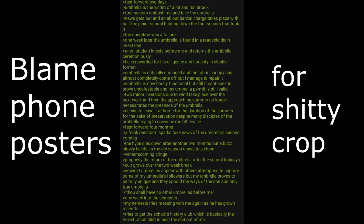Prophecy: the return of the umbrella after the school holidays. Cult grows over the two week break. Copycat umbrellas appear with others attempting to capture some of my umbrella's followers. My umbrella proves to be truly unique and they uphold the ways of the one and only true umbrella. Thou shall have no other umbrellas before me.